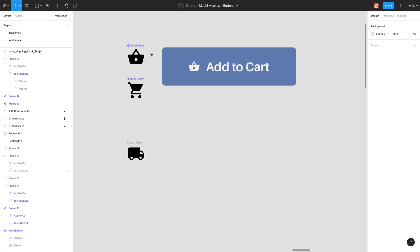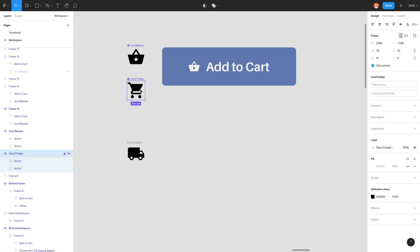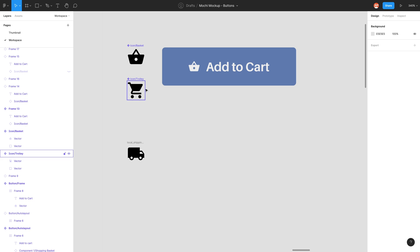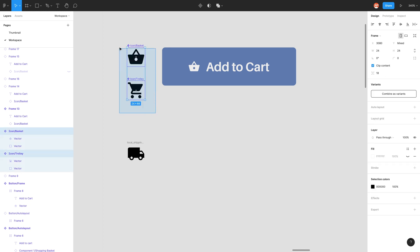Variants is just a way where you can swap out one thing for another, which sounds like exactly what we want to do. For my first icon I have icon forward slash basket and my second icon forward slash trolley. The reason people name it like that is just for organization. For example if I was to export these, Figma knows to put trolley and basket in a folder called icon. But also if we make these into a variant we can put them into a variant called icon.